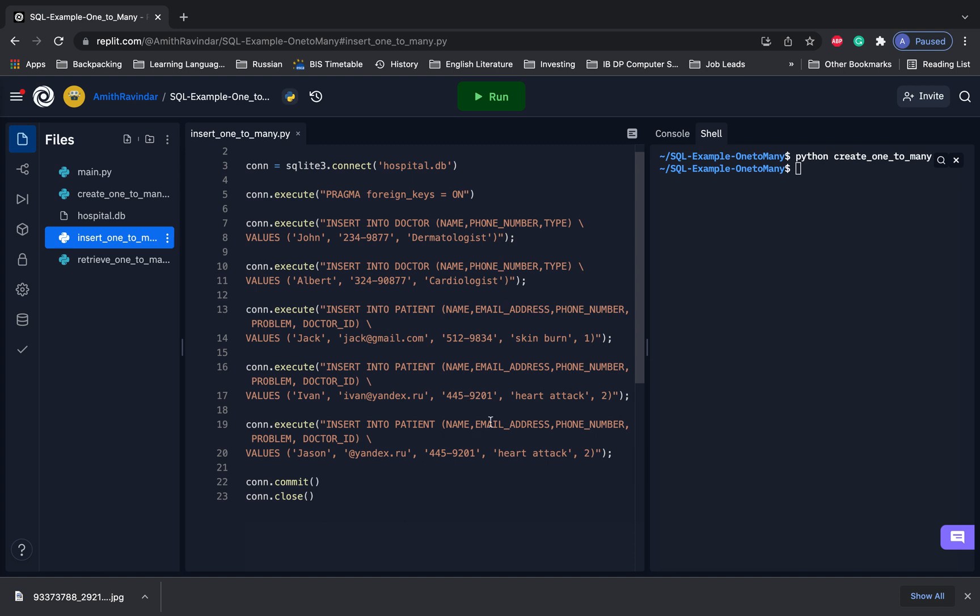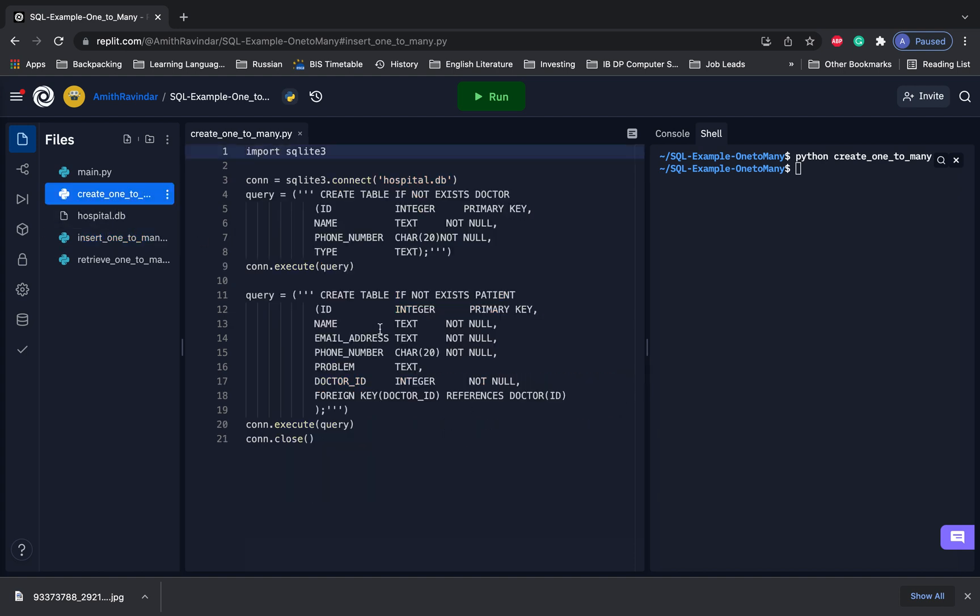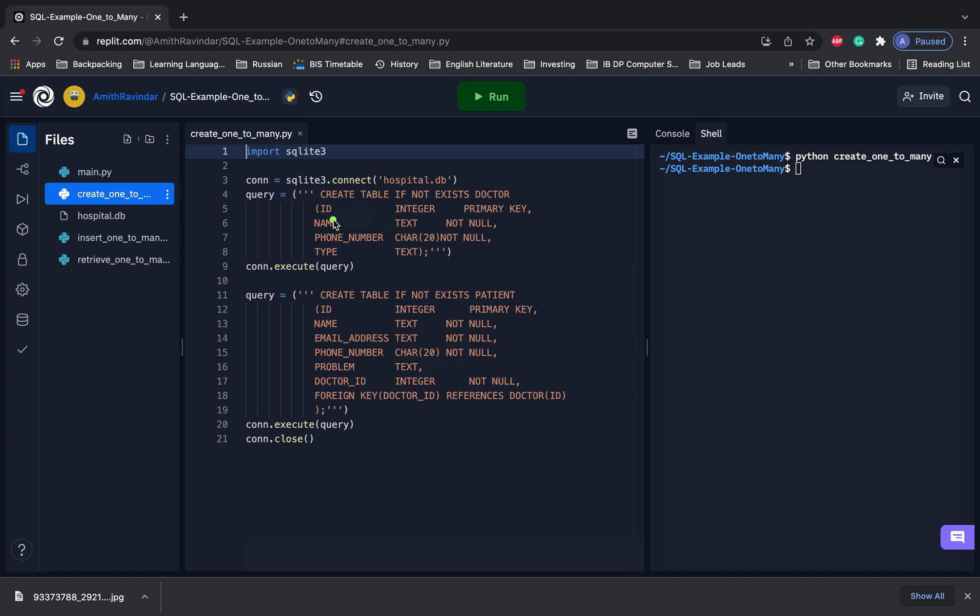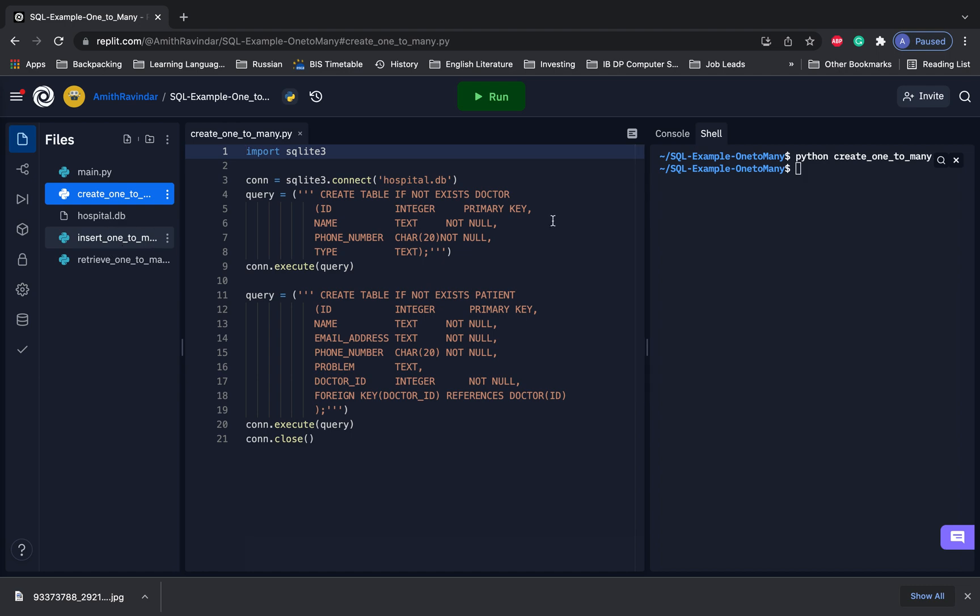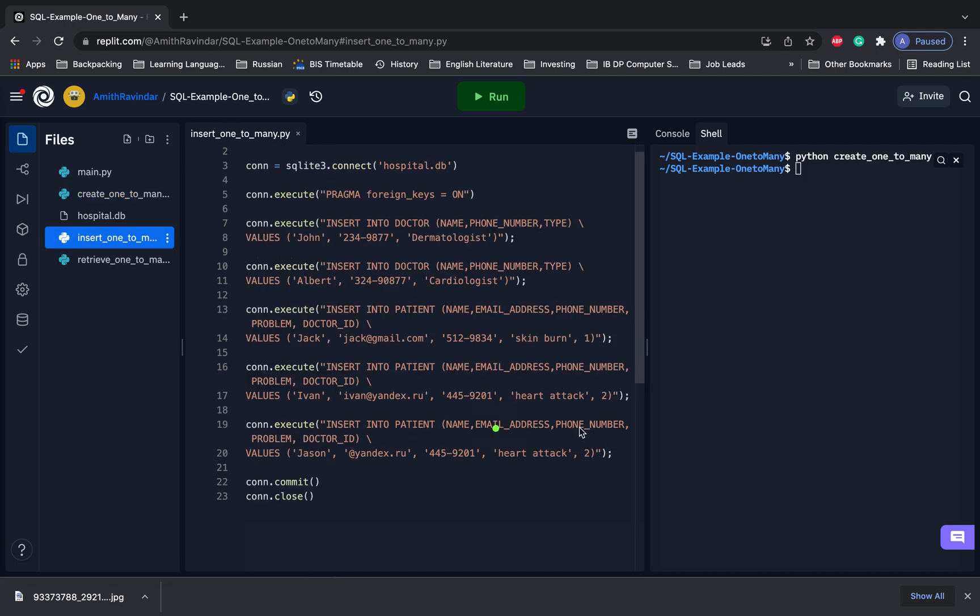And again, we could do this without this foreign key association. But the thing is, the foreign key association formalizes the relationship. And it makes sure that whenever someone inserts a record into this table, it has a corresponding ID from this table. So it just prevents the doctor_id table from referencing a doctor that doesn't exist in this table. For example, if we try to add a record to the patient table and we had a doctor ID of five, then it would give us an error because that doesn't exist in this table.